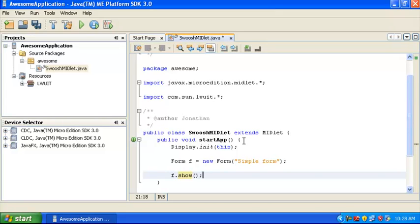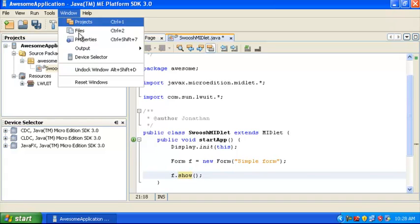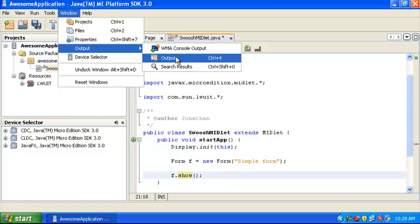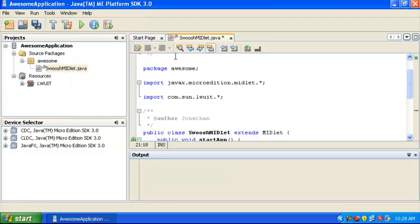The next step, of course, is to build this and run it. But before we do that, I want to show you how to enable the output window so that you can see what's going on as the project is building. From the Window menu, you'll choose Output and then Output again, or you can use the keyboard shortcut F4.